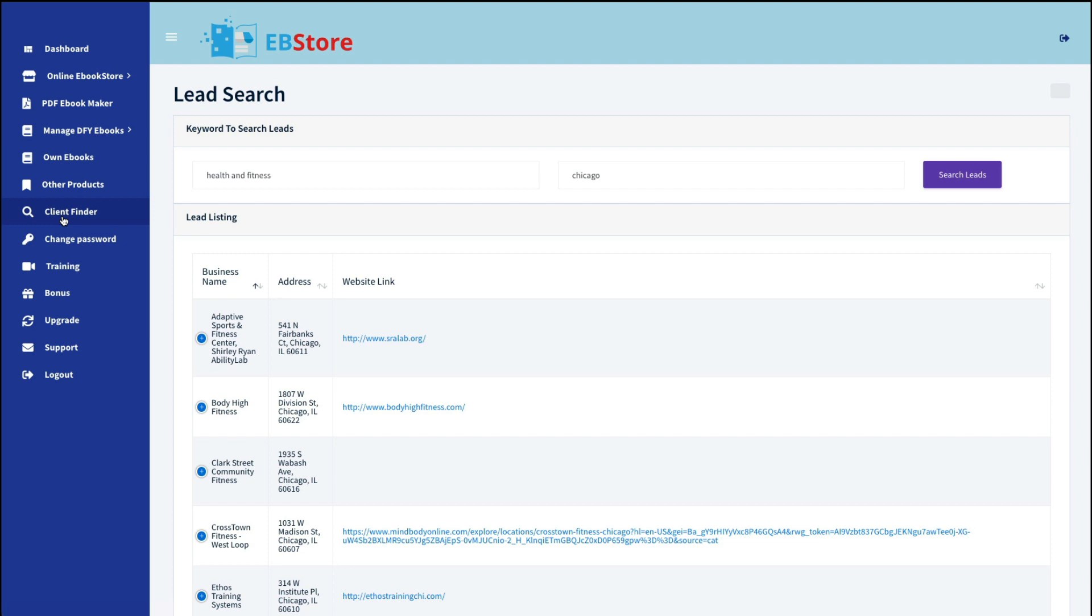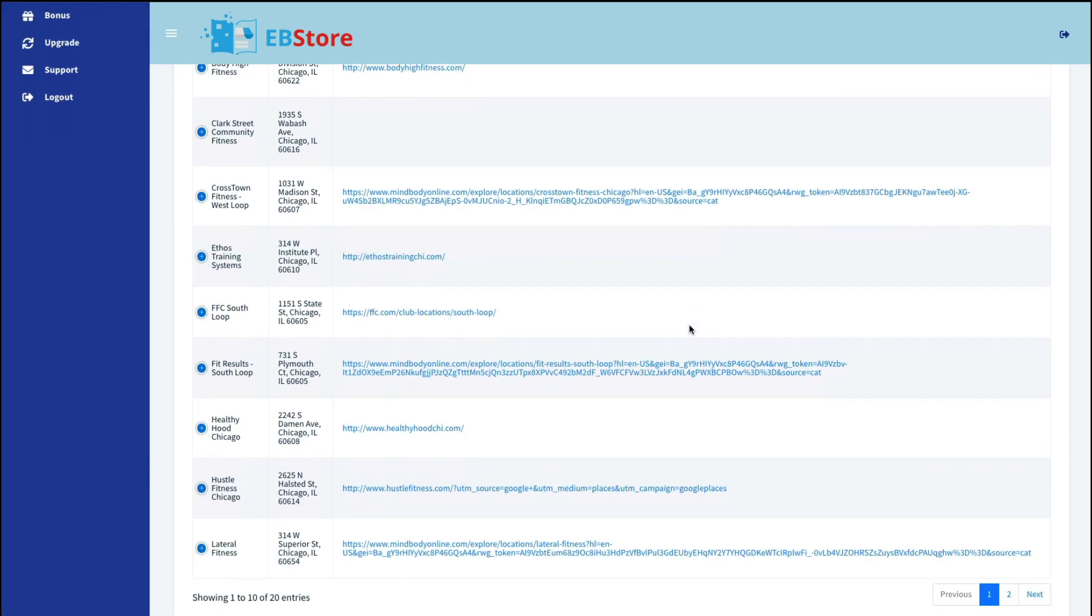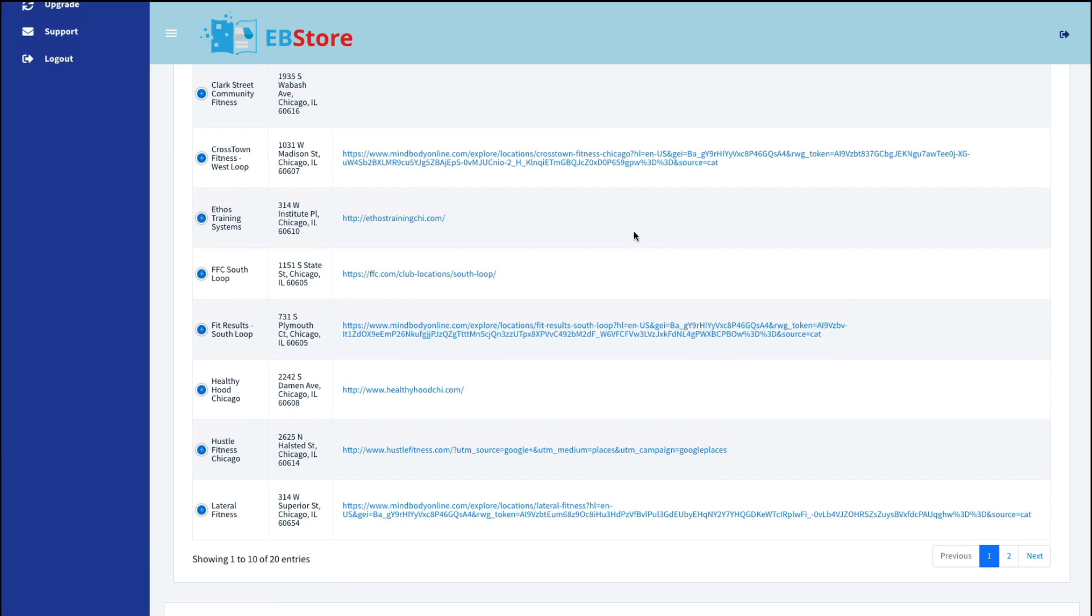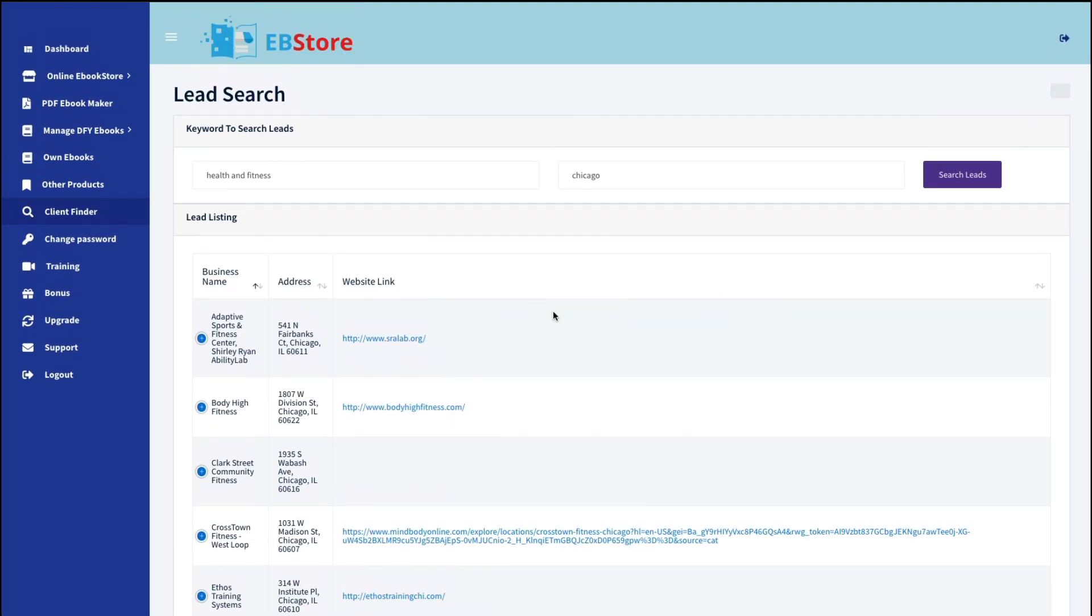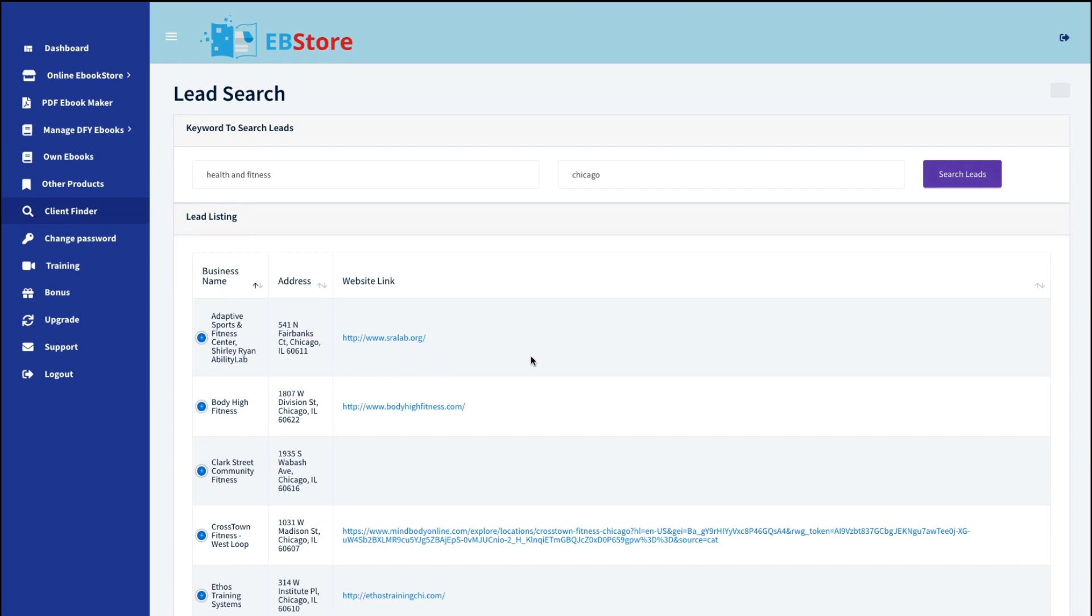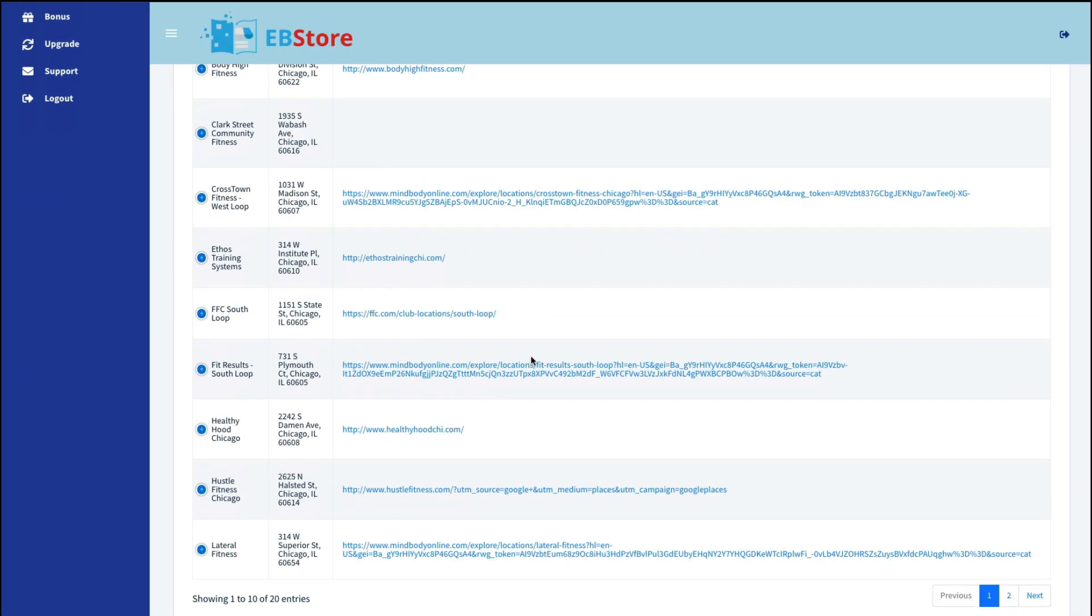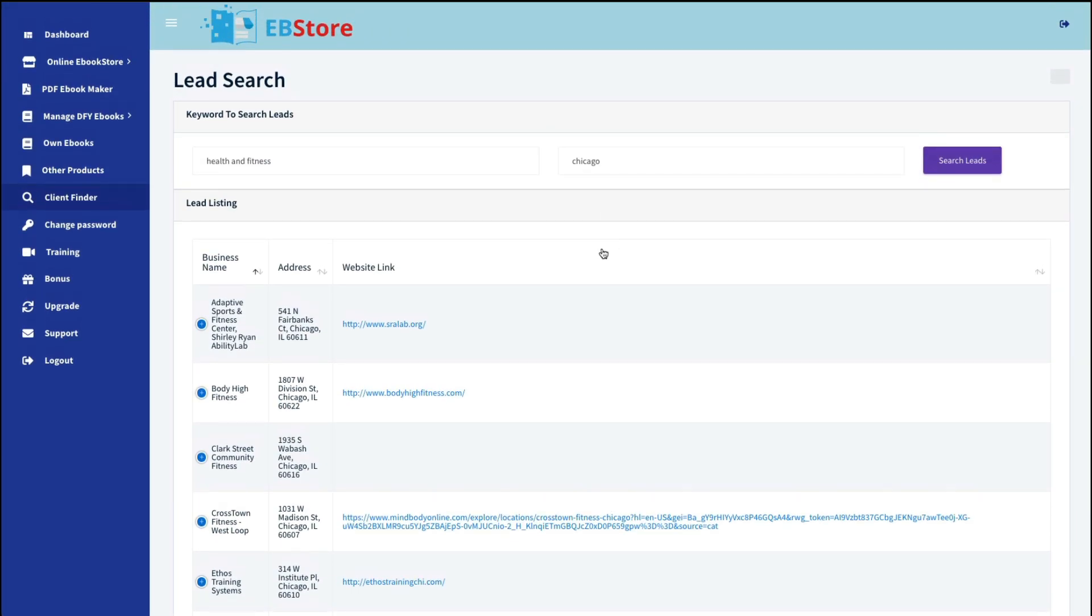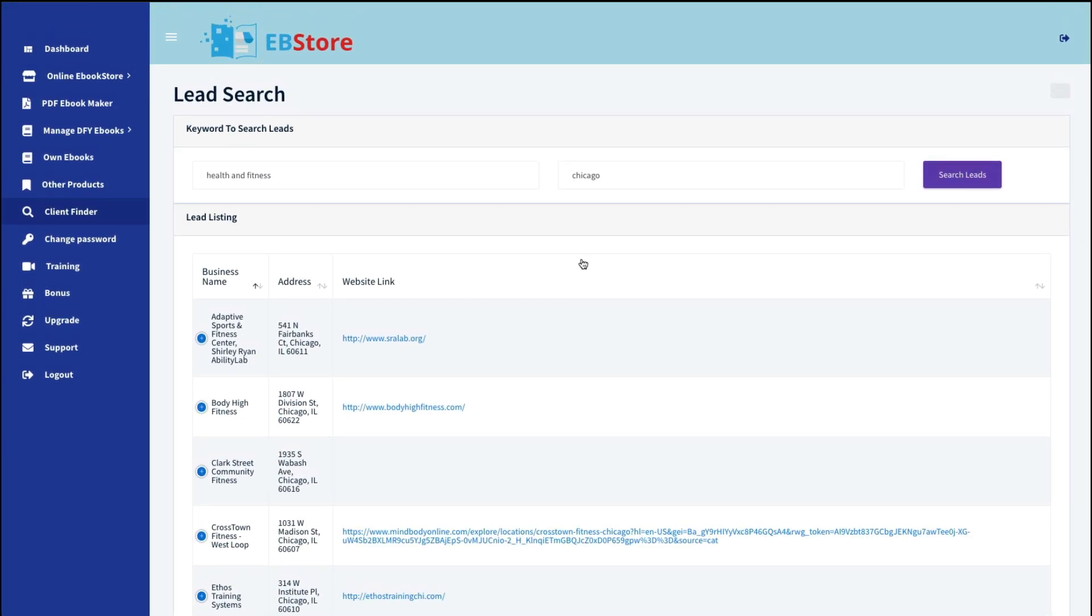Next is the client finder. Now, I don't see the purpose of this unless you're trying to find leads to share your link with. So yesterday, when I tested this, I put in health and fitness in Chicago just as an example, and I clicked on search leads. And you can see everything that came up. So if you had a lot of health e-books on your site and you wanted these people to look at it, then it's giving you their website link so that you can contact them. Now, keep in mind that, in my opinion, this is spamming. They are probably not interested in your e-books because they are legitimate businesses and they have their own material, but that's what this is all about.